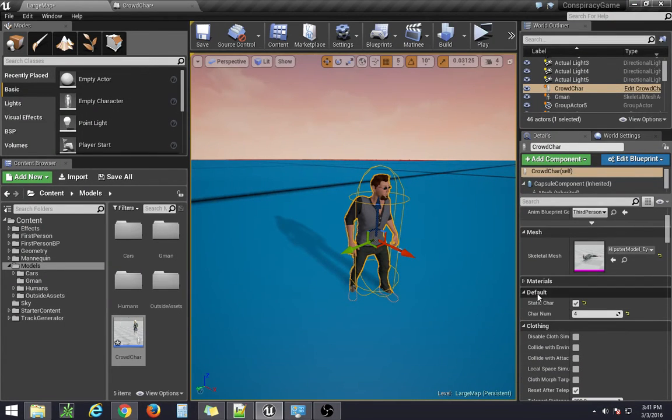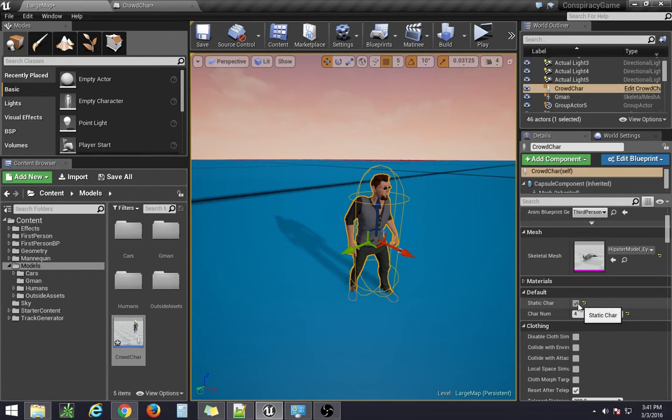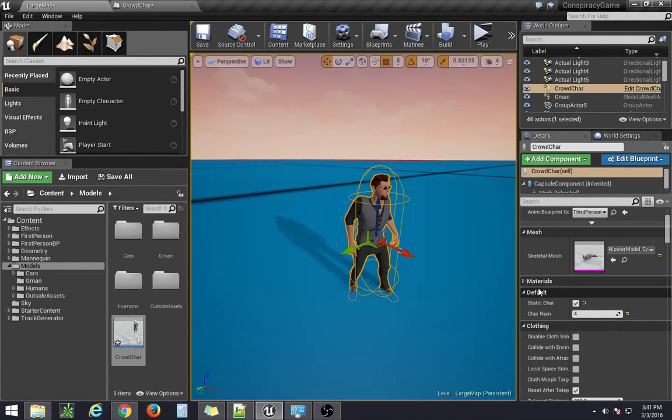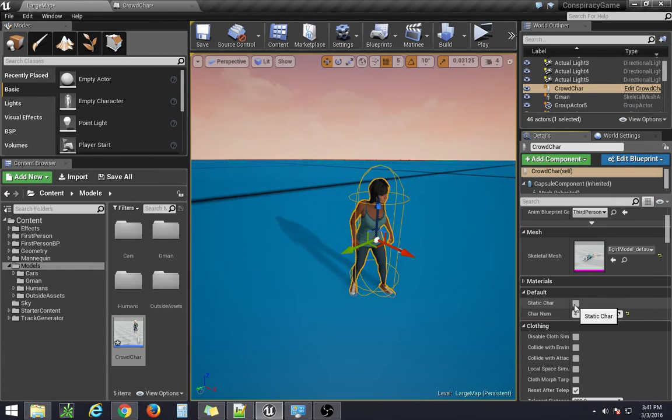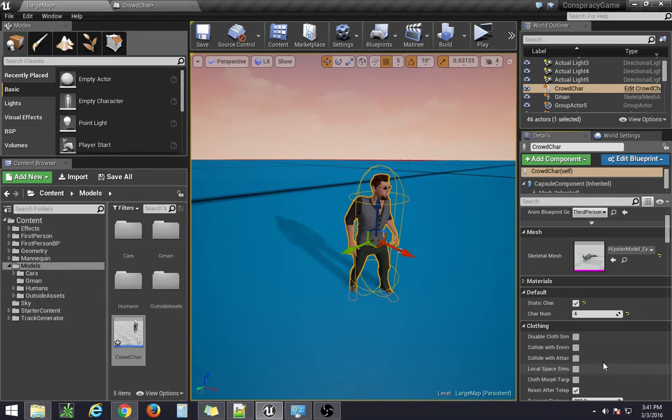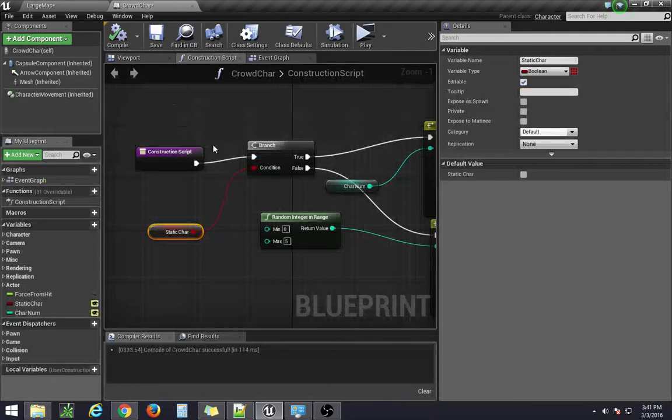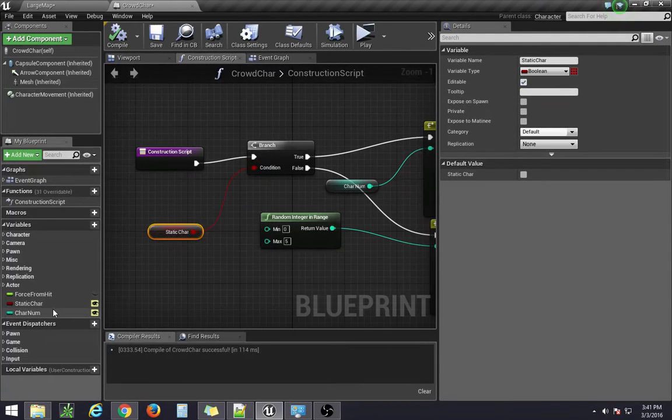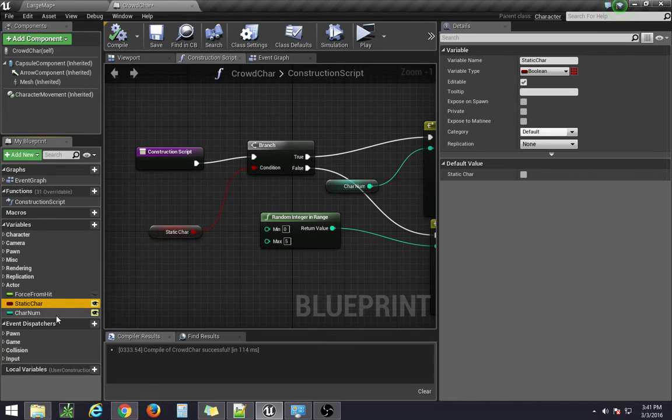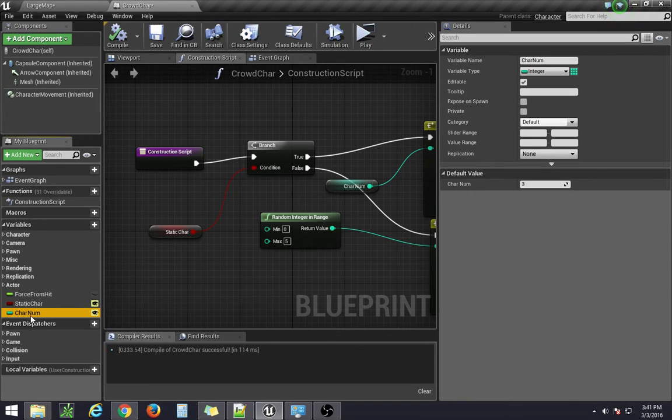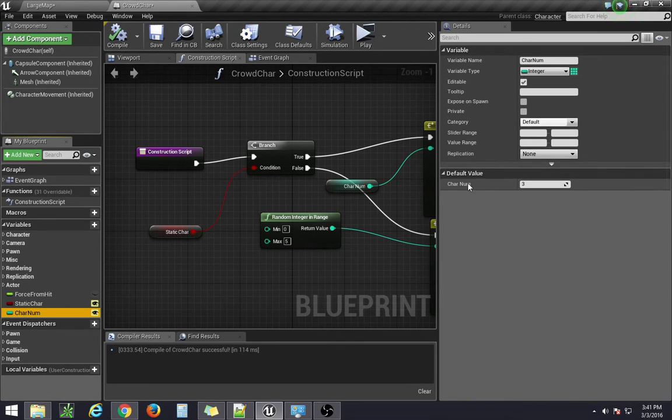So you'll see down here in default that these two variables are now available to be used instead of having to go inside of that and then changing the properties. If you make it public, it can be selected right here in the editor. So we made one called static character, and another one that's just an integer, which is our character number.